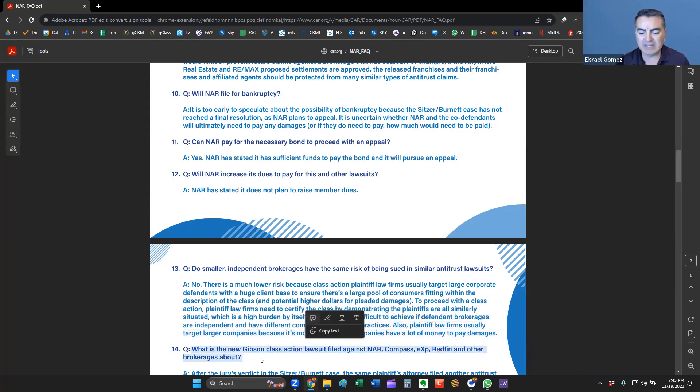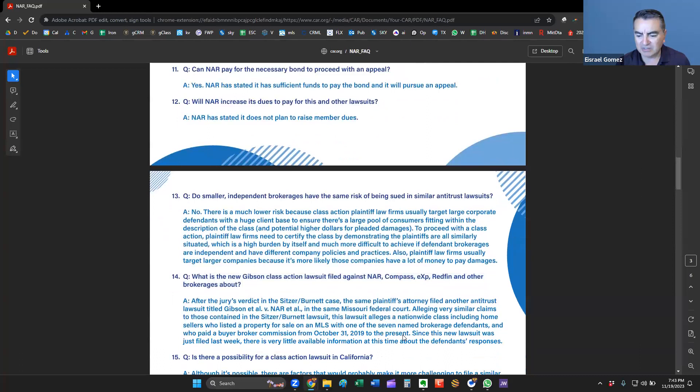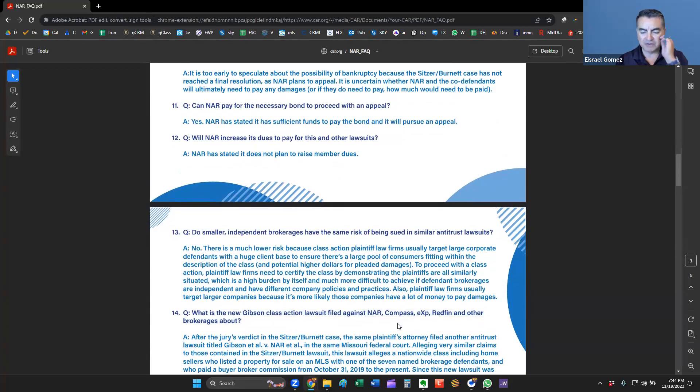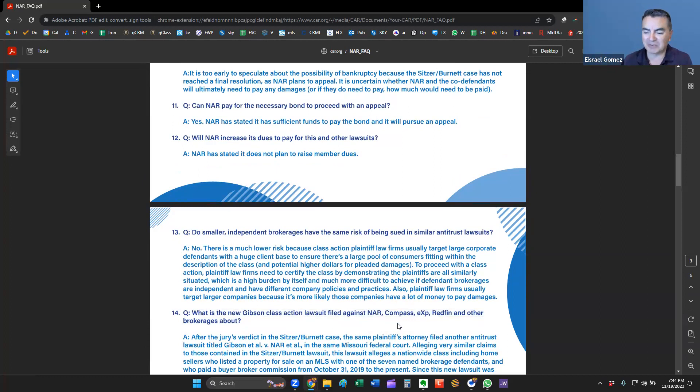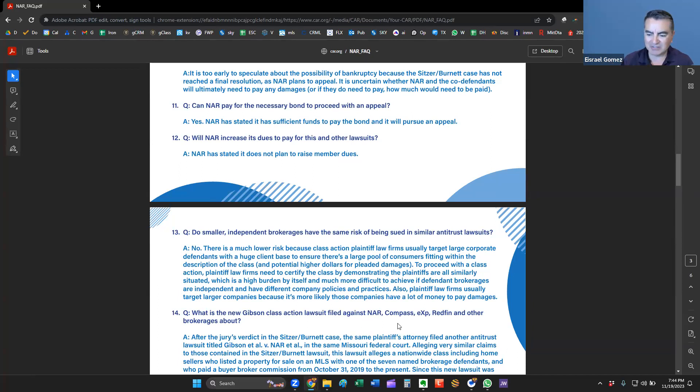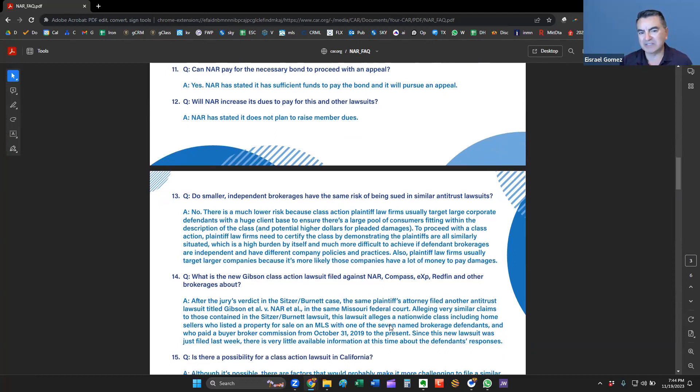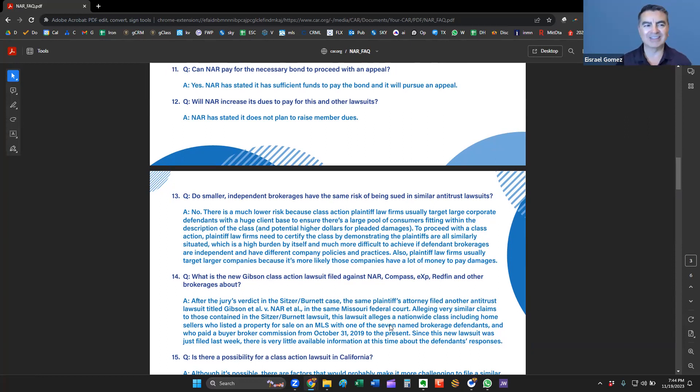Plaintiff's law firms usually target larger companies because it's more likely those companies will have a lot of money to pay damages. And then our next question, another good question. What is the new Gibson class action lawsuit filed against NAR, Compass, EXP, Redfin, and other brokerages about? This is a little close to home because I'm part of EXP. But after the jury's verdict in Sitzer Burnett, the same attorney said, okay, this was easy. Let's go ahead and do the other big brokerages that are national. They went ahead and filed another one. They had it ready to go the same day. Again, it's in the same state. Again, of course, it's making national headlines because these are big companies. But again, it's in Missouri's federal court.